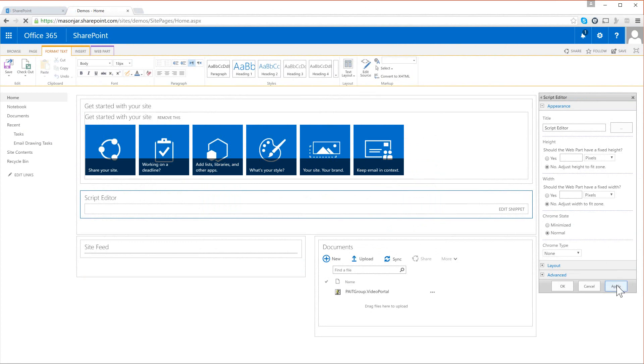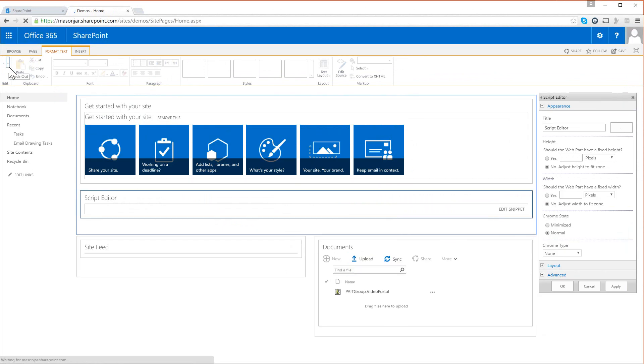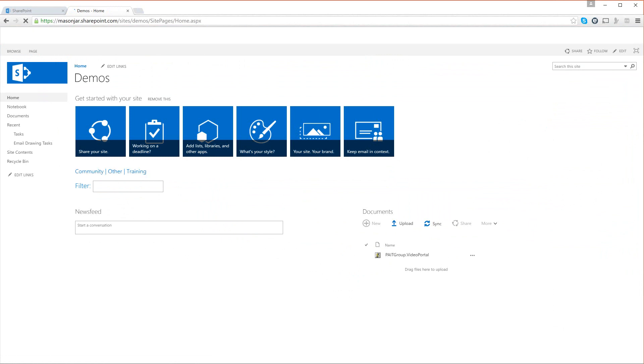when that's done we can click on apply and we can save our page. So the page loads, we now see on the page that we have links to our three channels from our video portal. We also have this